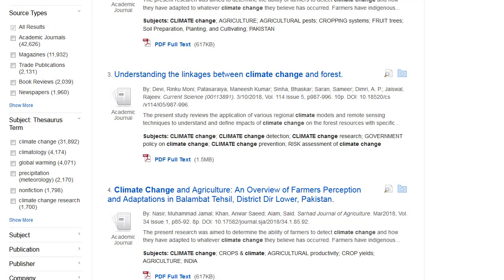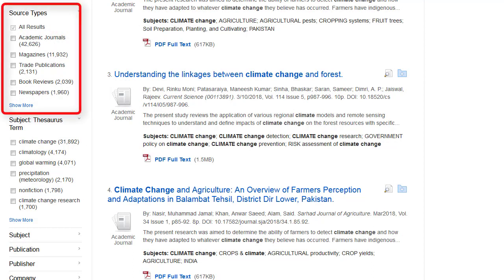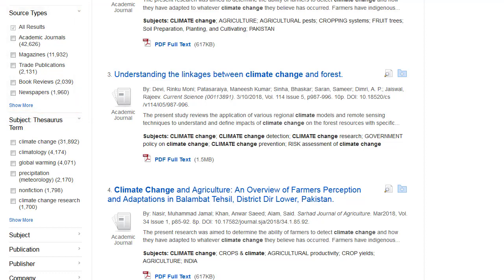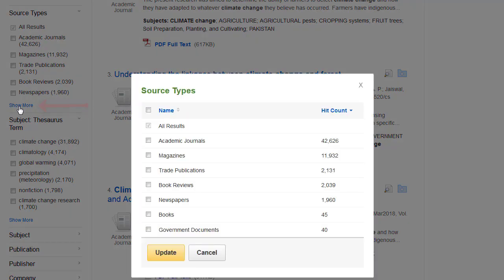The result list defaults to showing all results. To view results of a specific source type, such as academic journals, magazines, or newspapers, click the desired source type to update your results. Click the Show More link to view all available source types or subjects.